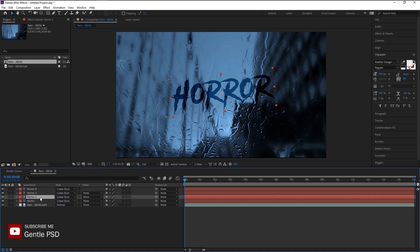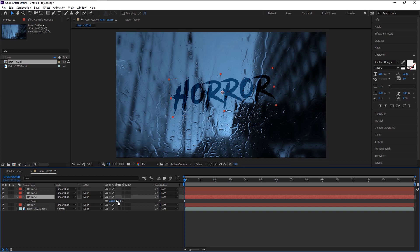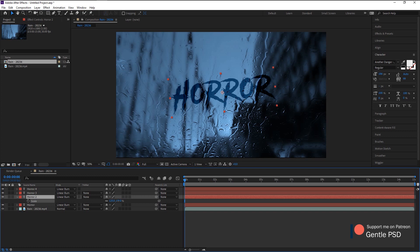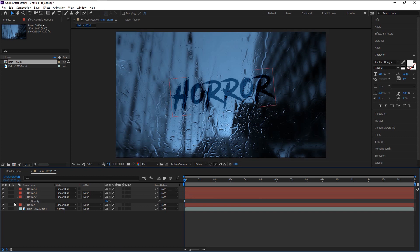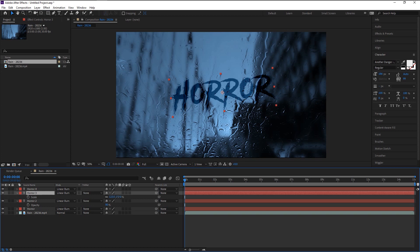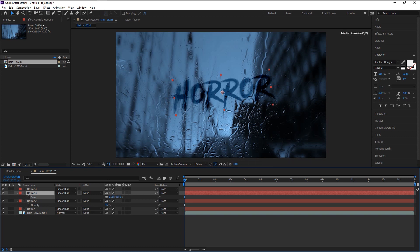Increase it a little. This will give us that little creepy look on our text. Press T to bring the opacity and decrease it a little so it won't affect our overall tone of our title. Again, do the same to our third text layer - increase its size, decrease its opacity.